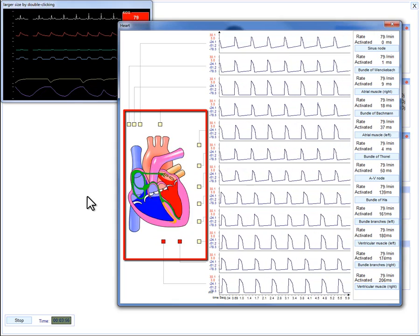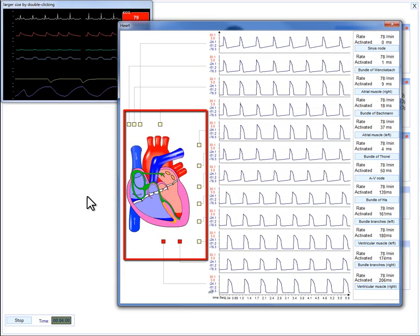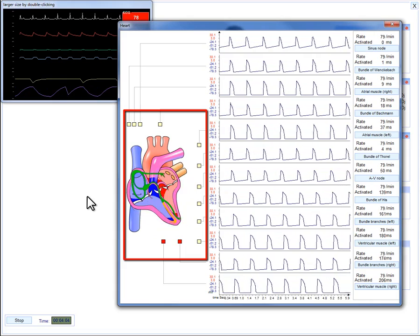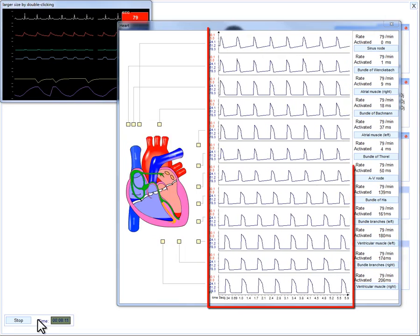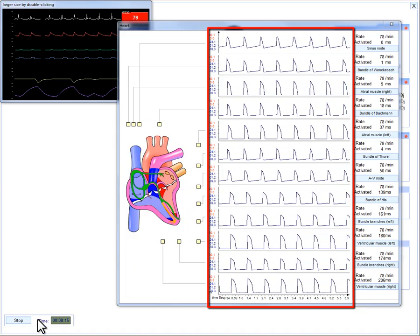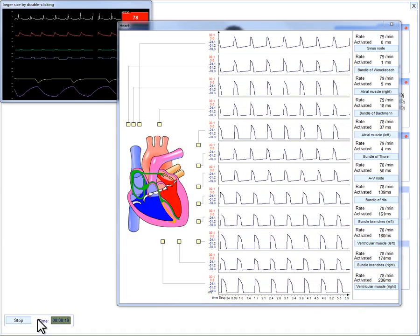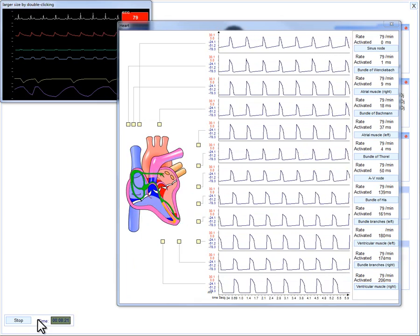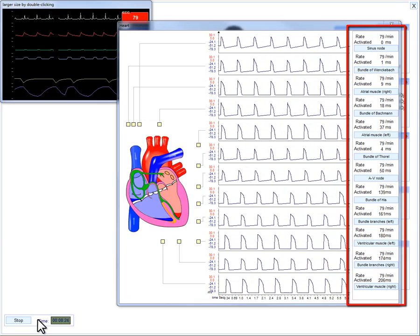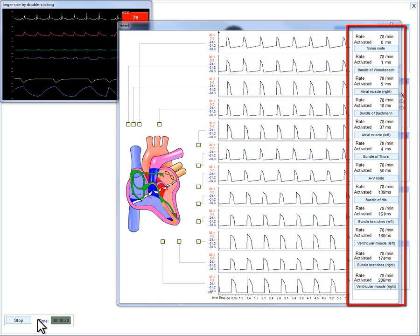The conduction path is highlighted in green. Areas responsible for the contraction in corresponding sections of the heart are additionally marked with red dots. Real-time graphs of generation of biopotential actions of individual cells in different sections of the heart, as well as areas of the conduction path and the main characteristics of the heartbeat in any given area, are also displayed.